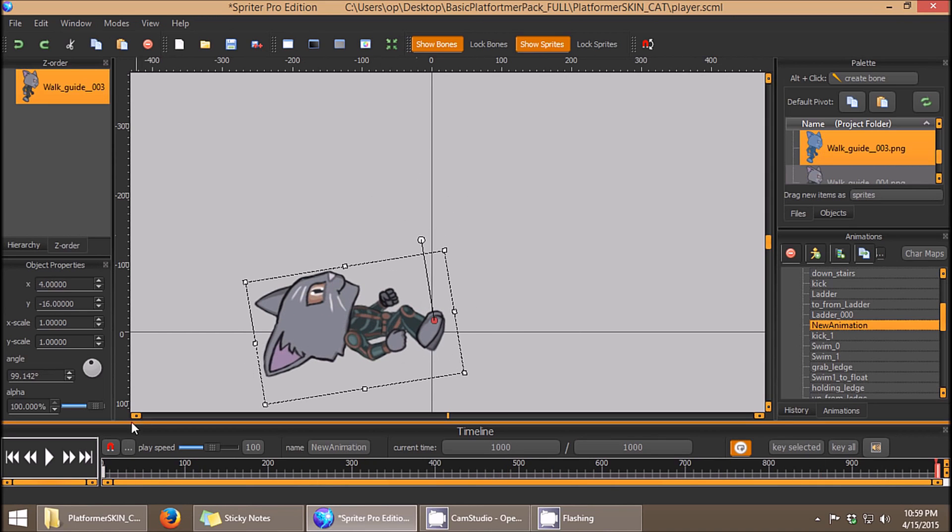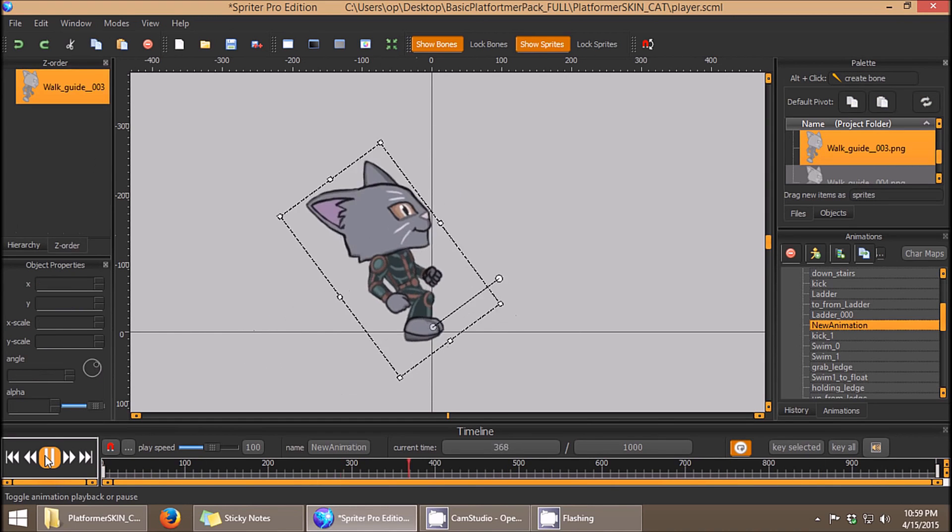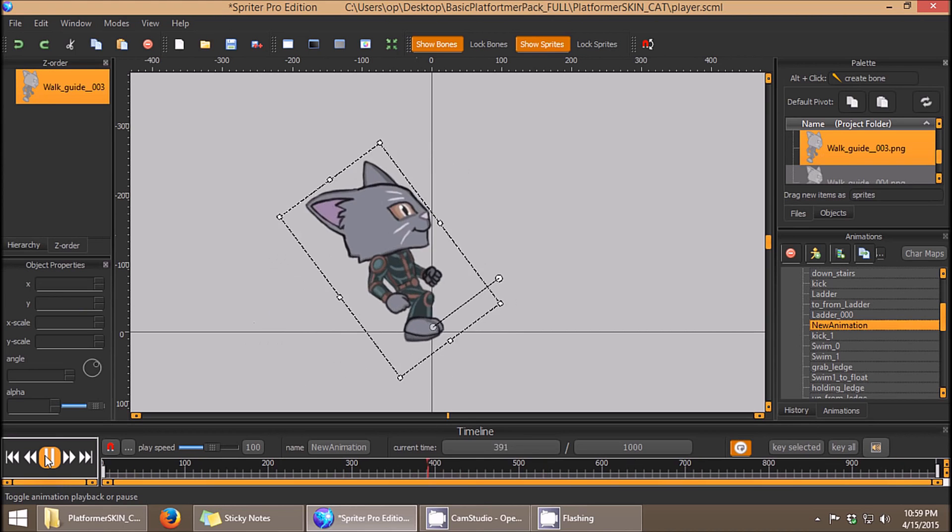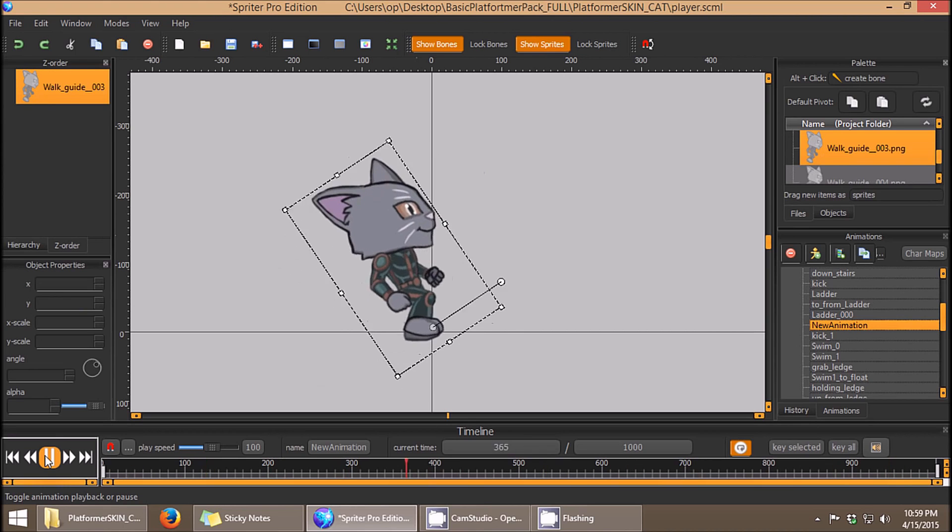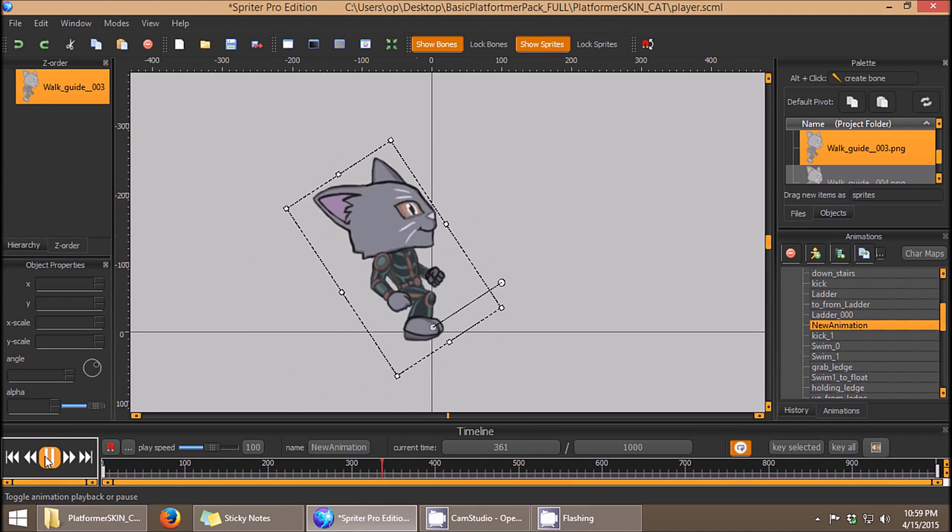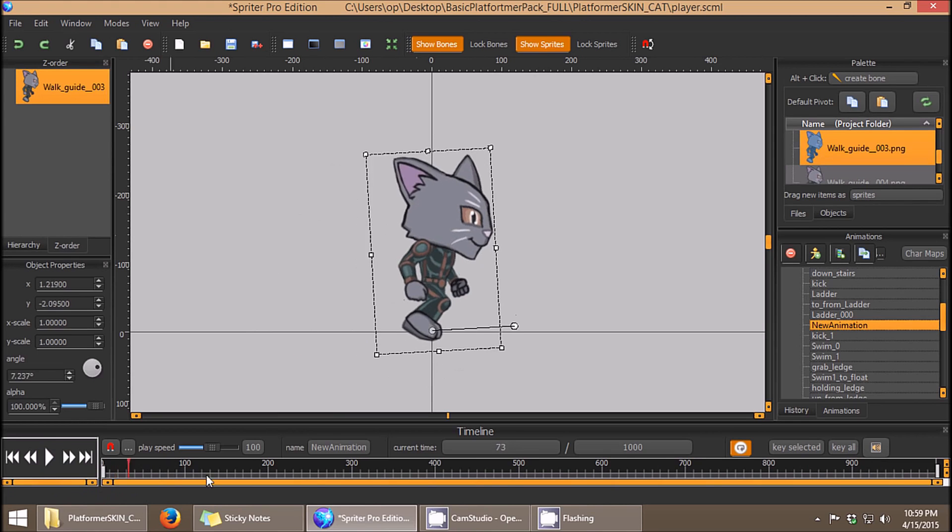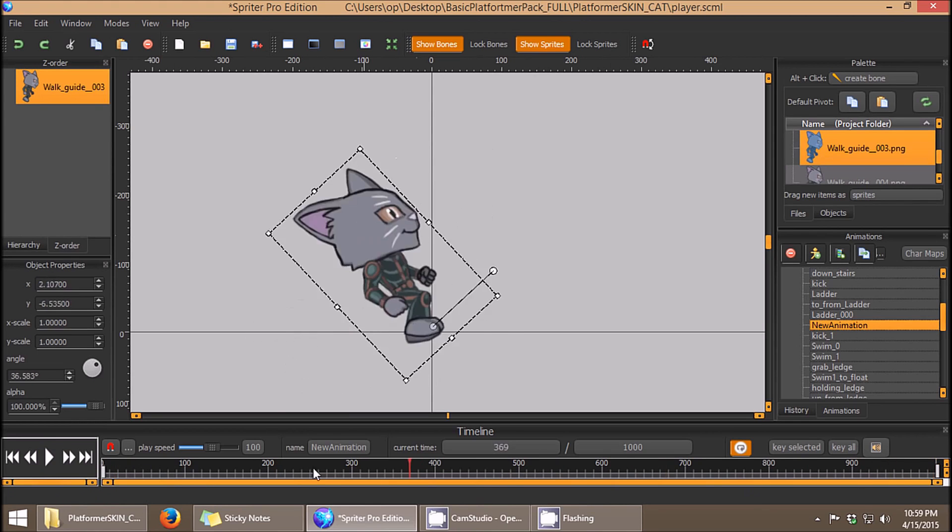So you're going to see something like this, and you'll see if I play the animation, it's just very linear, and it just evenly rotates downward, which does not look very natural for a fall.